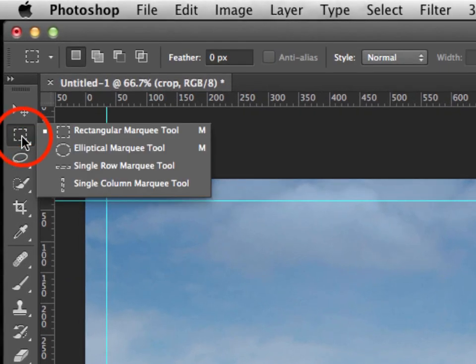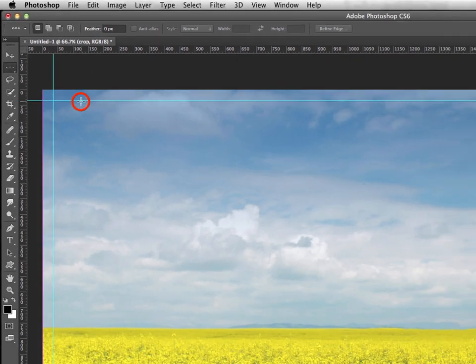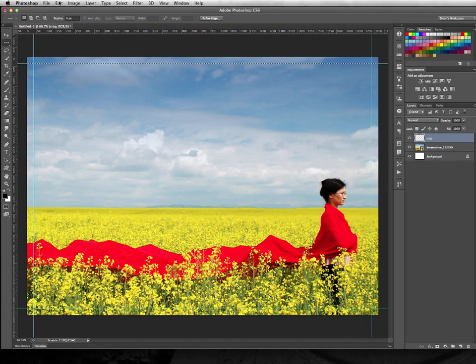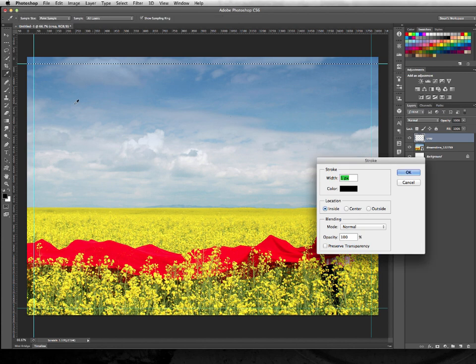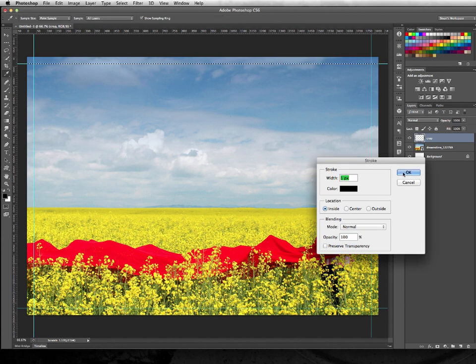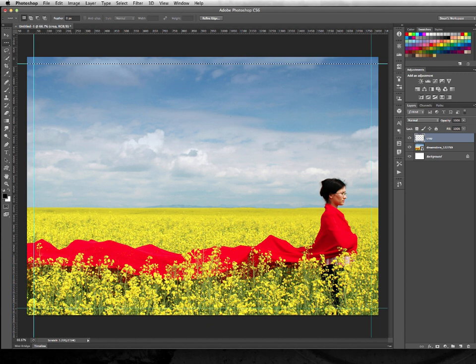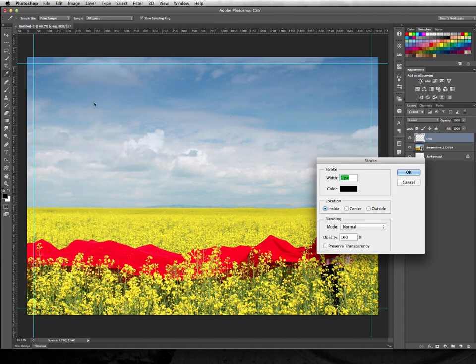Then I'm going to go over to my single row marquee, and using these guides that I've created, I'm just going to click once, then go to Edit and Stroke, and I'm going to do a 1px stroke. Then I'm going to do the same thing still with my horizontal single pixel marquee selected. I'm going to come down here and go Stroke again,